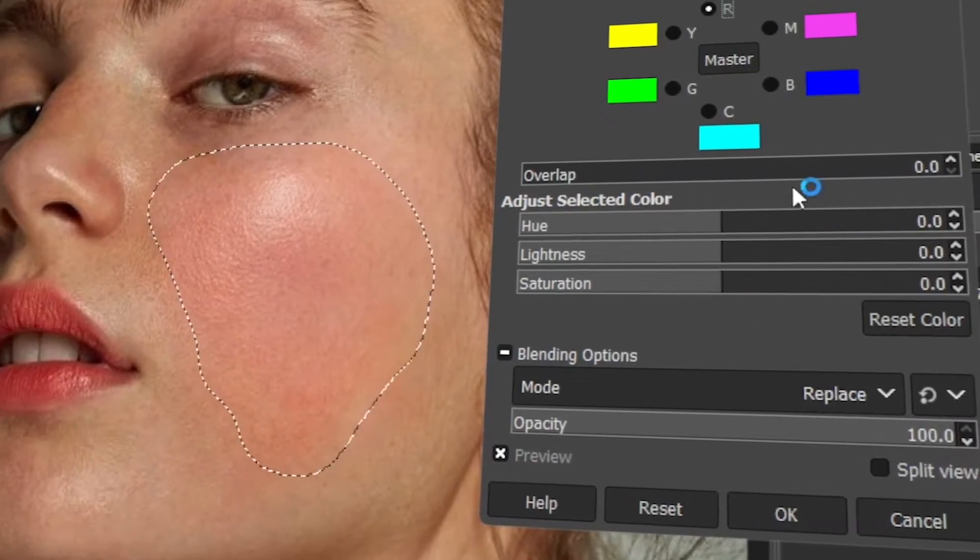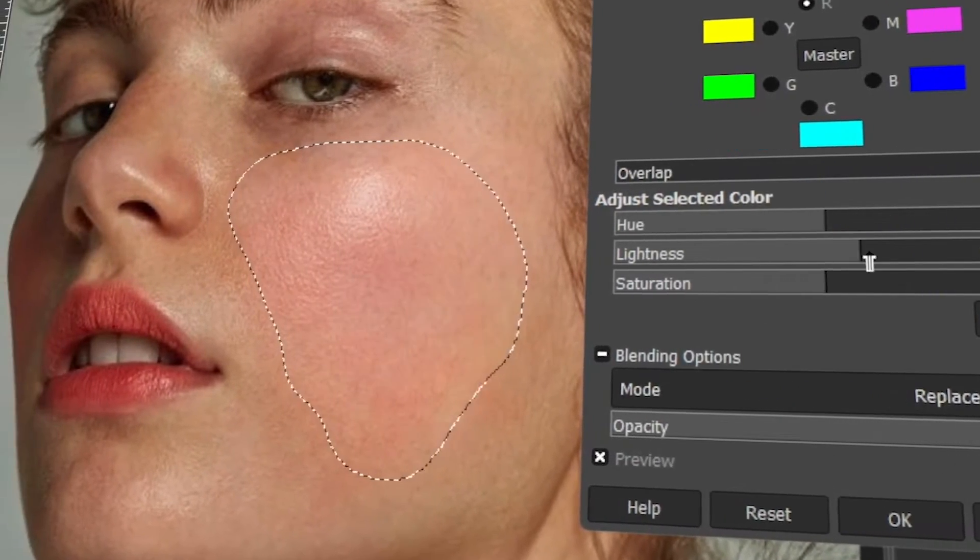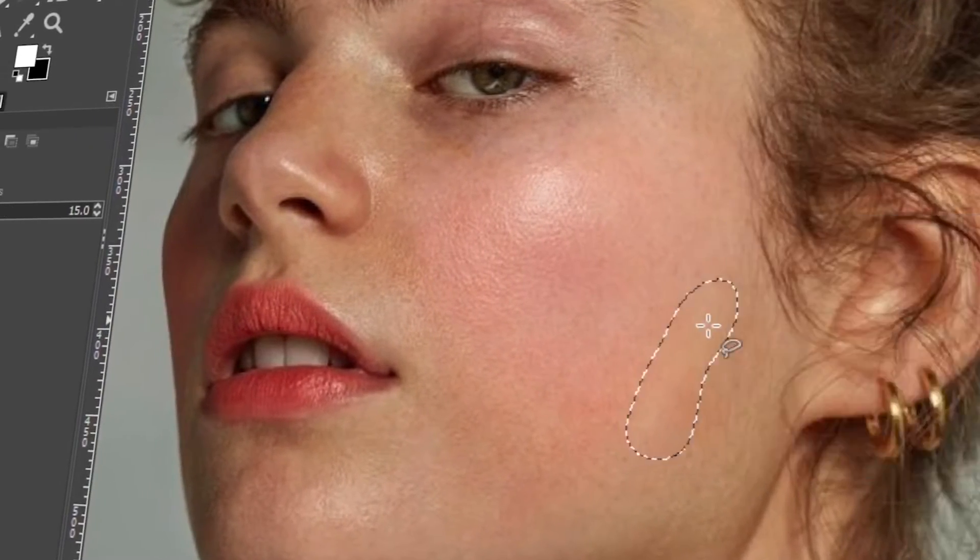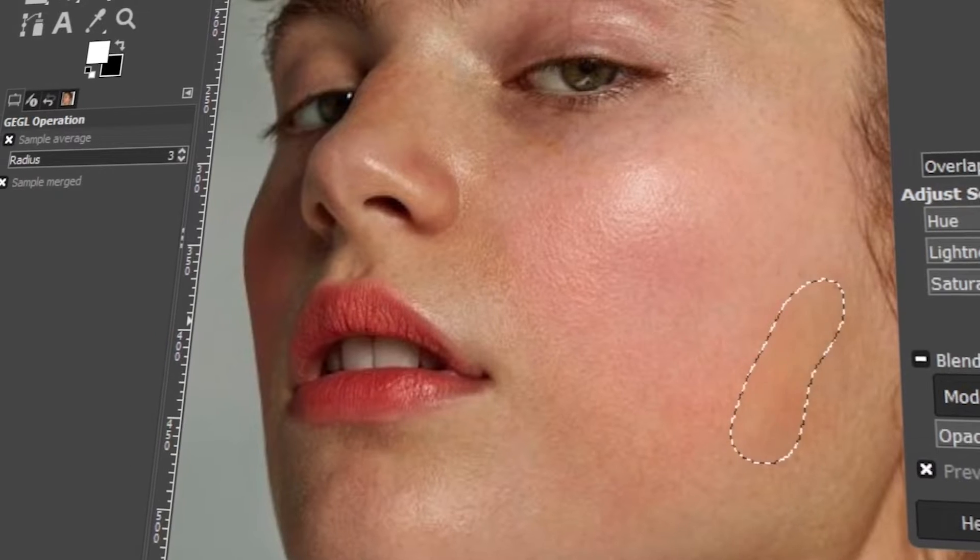In today's video, I will teach you how to reduce red skin using GIMP. Let's get started.